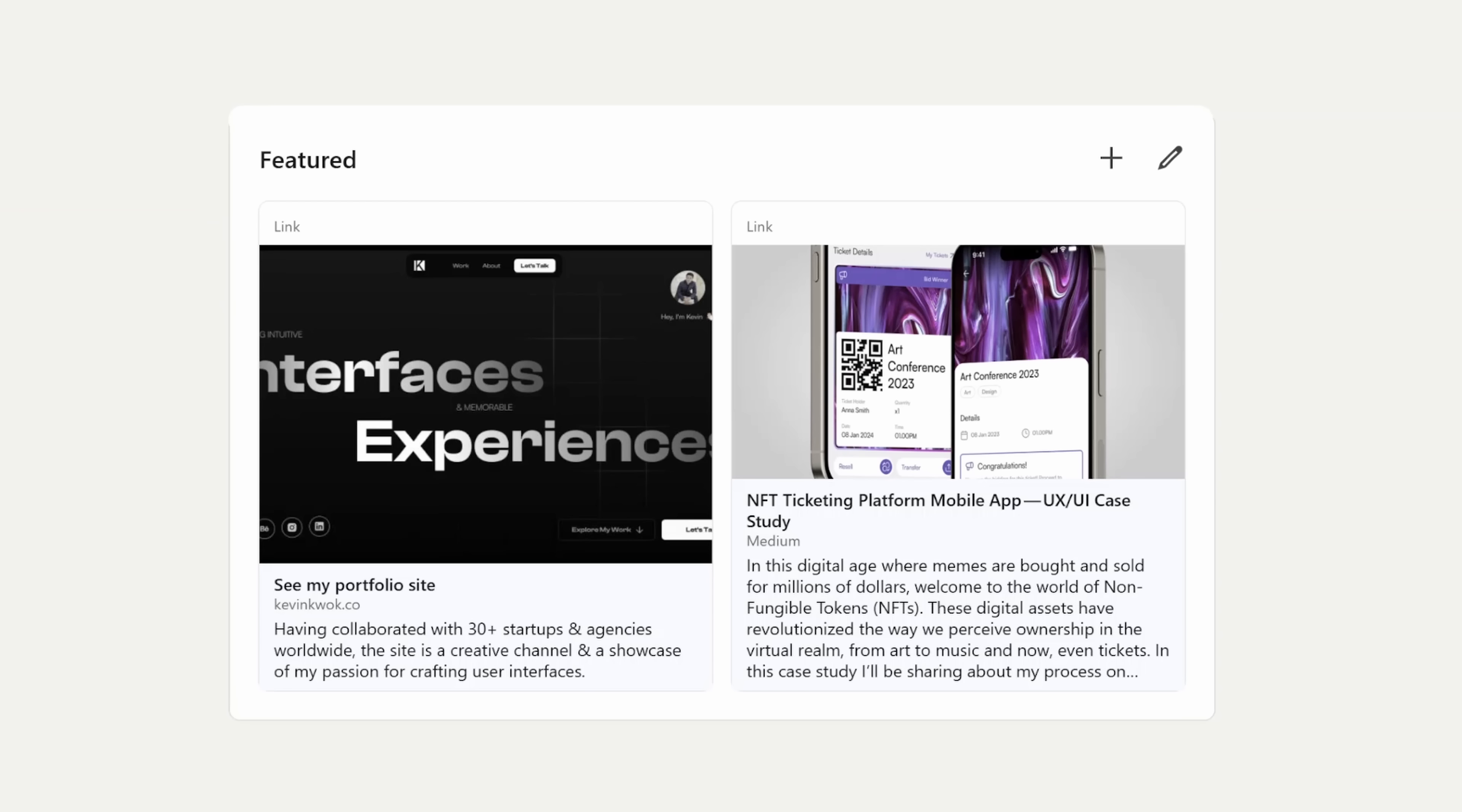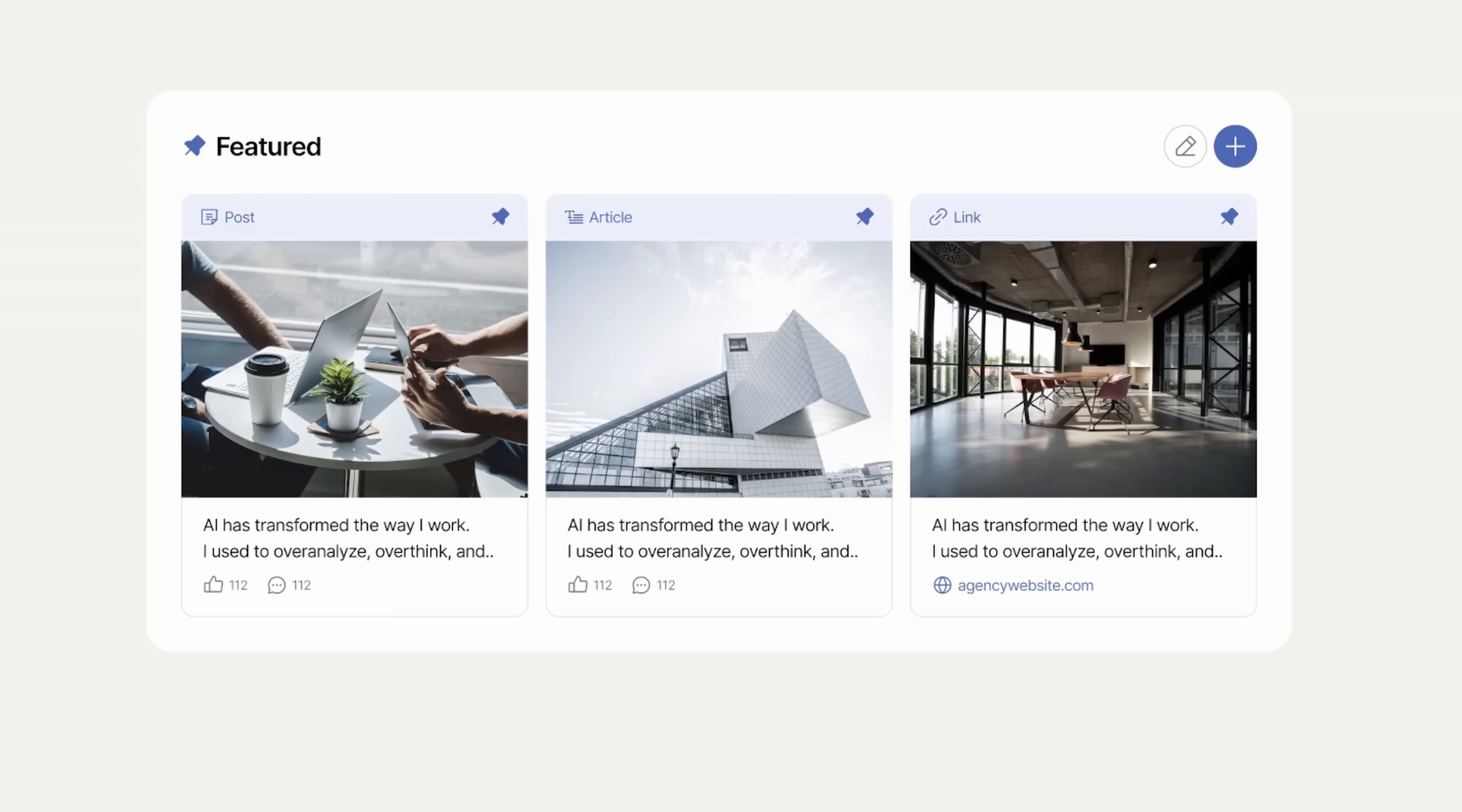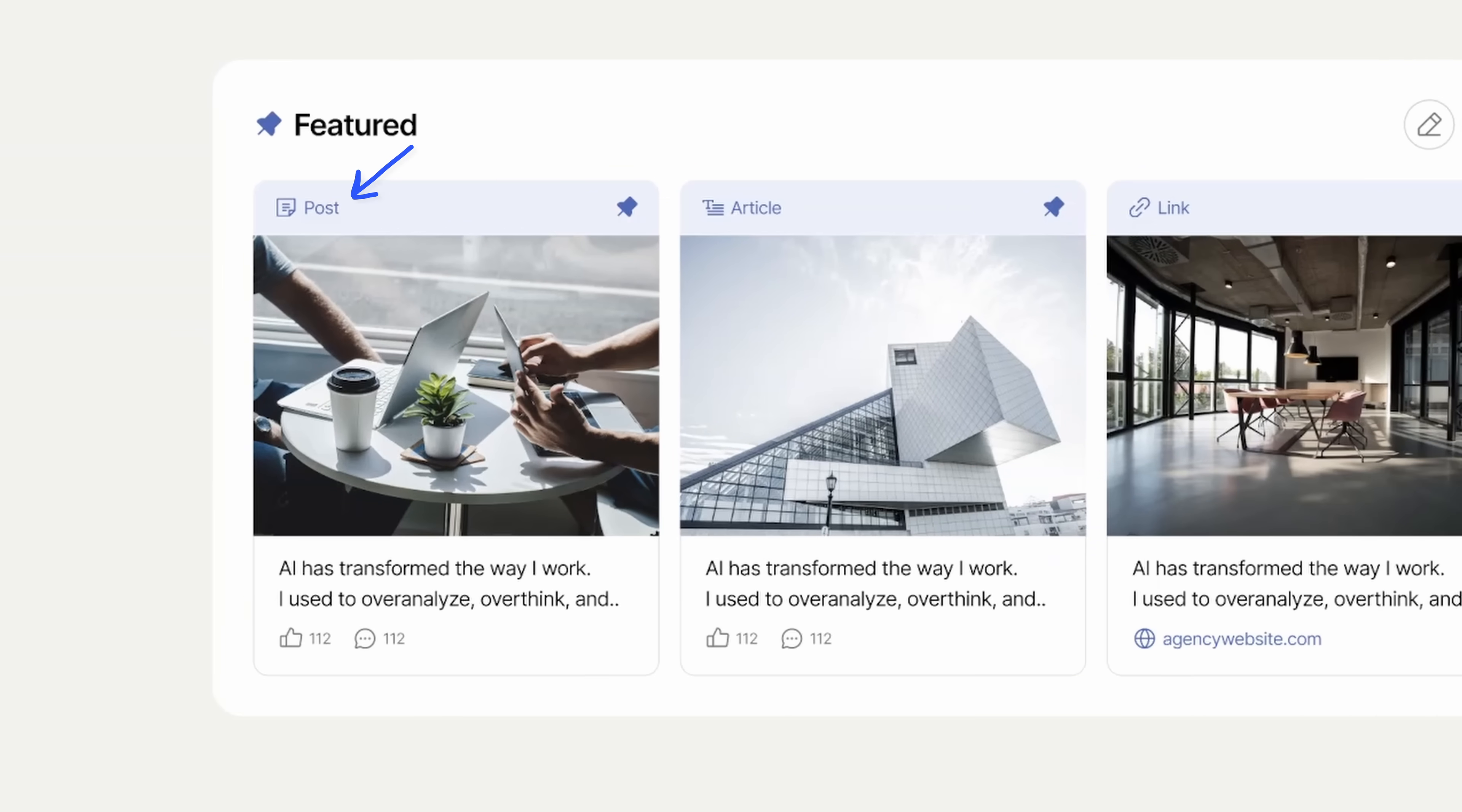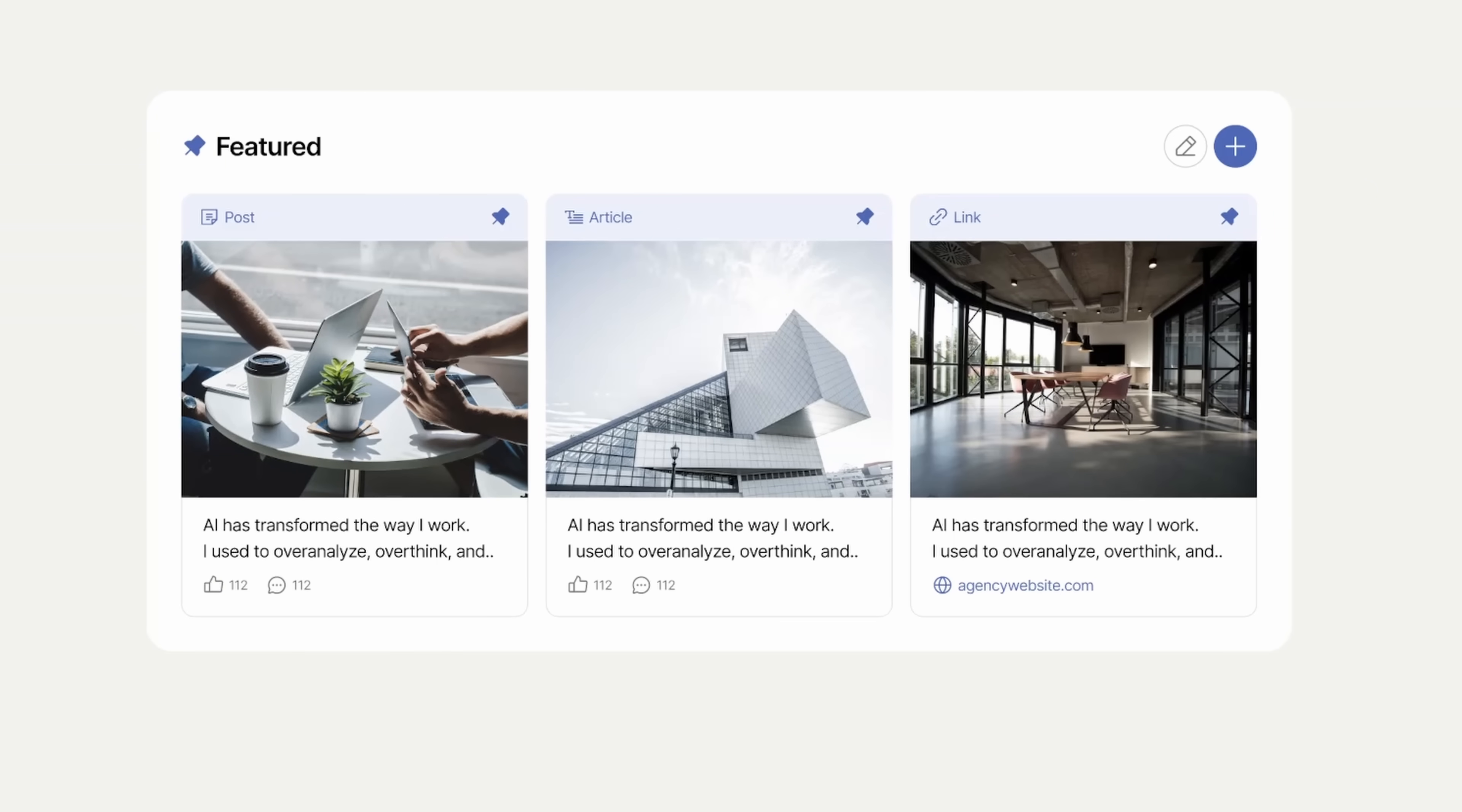I'll also redesign the featured section so that it can display a maximum of three items instead of just one. You can have the type of item on top and have a little pin icon to emphasize the importance of these posts or links.